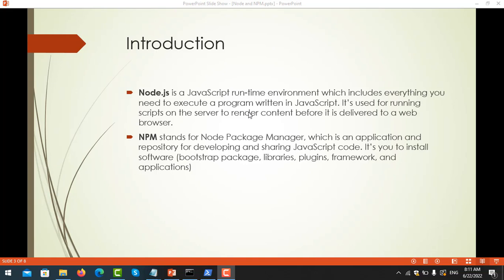Introduction to Node.js. Node.js is a JavaScript runtime environment which includes everything you need to execute a program written in JavaScript. It is used for running scripts on the server-side to render content before it is delivered to a web browser. In this case we install it because we just need the npm command for installing the Bootstrap package. I will go into more detail about Node.js in the next video.